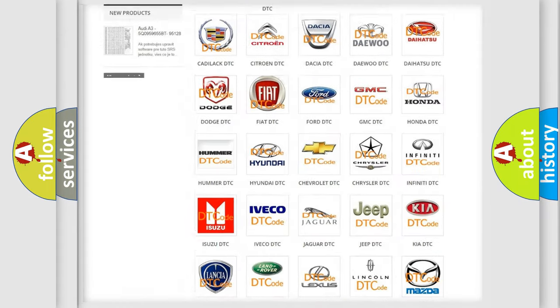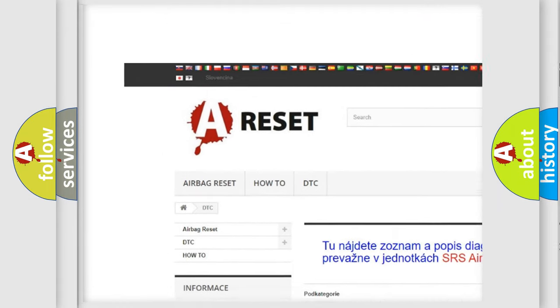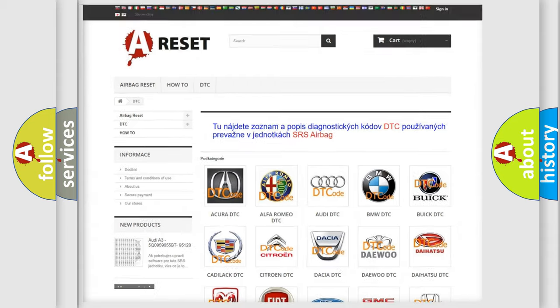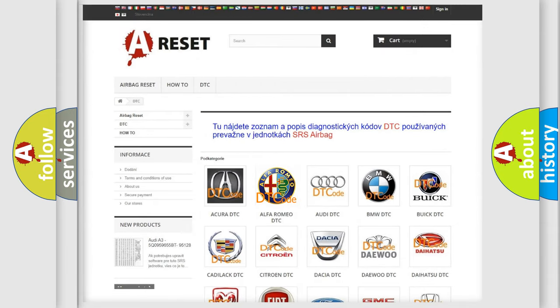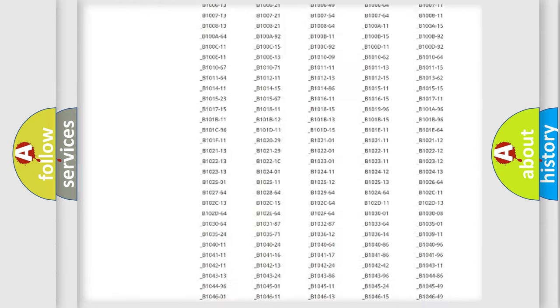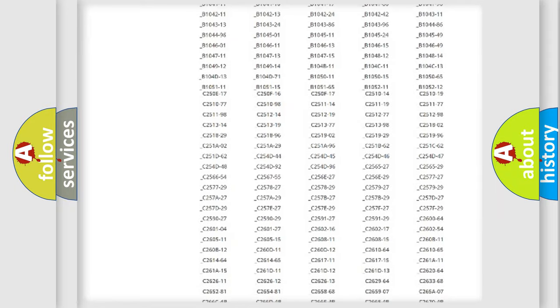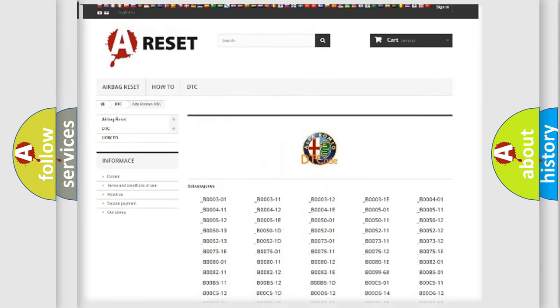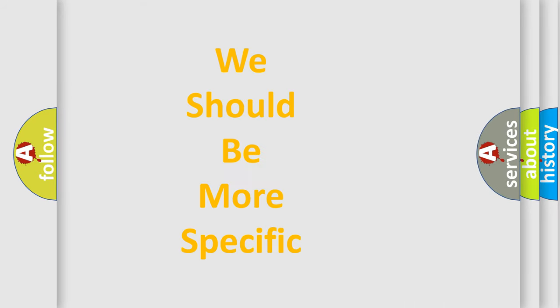Our website airbagreset.sk produces useful videos for you. You do not have to go through the OBD2 protocol anymore to know how to troubleshoot any car breakdown. You will find all the diagnostic codes that can be diagnosed in Alfa Romeo vehicles, and many other useful things.